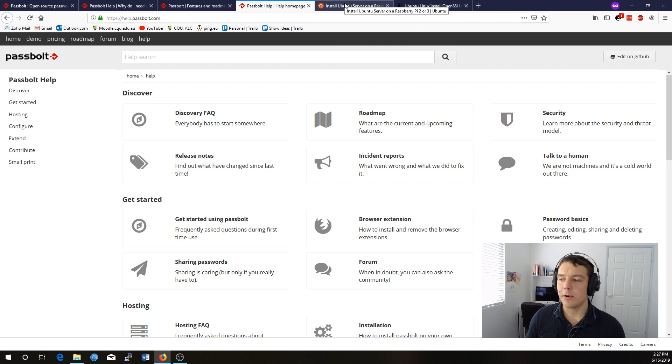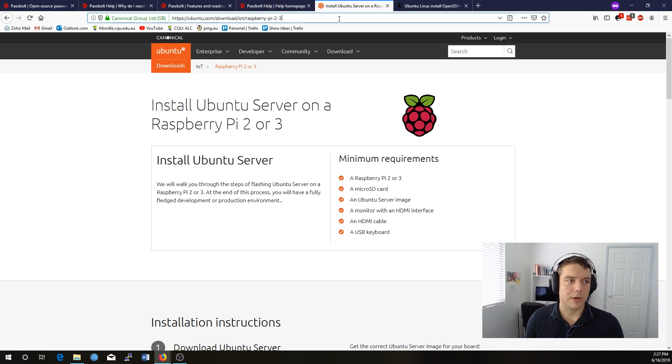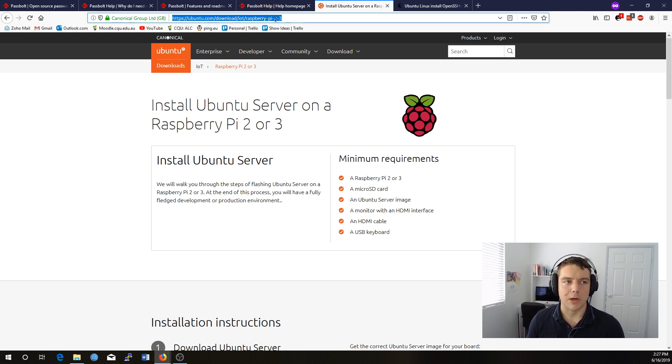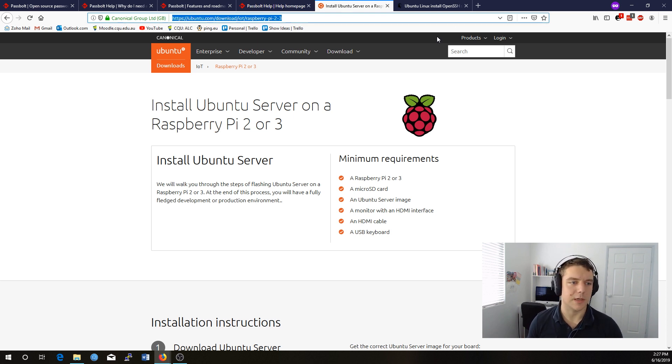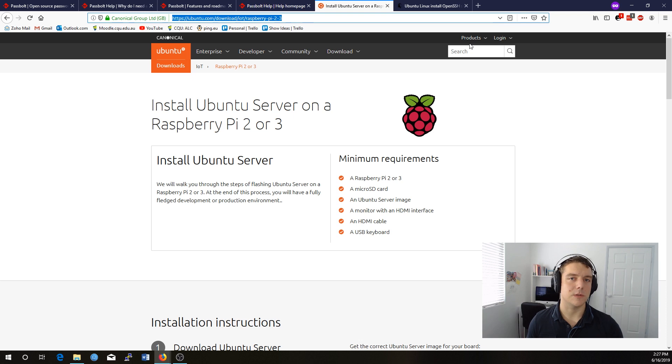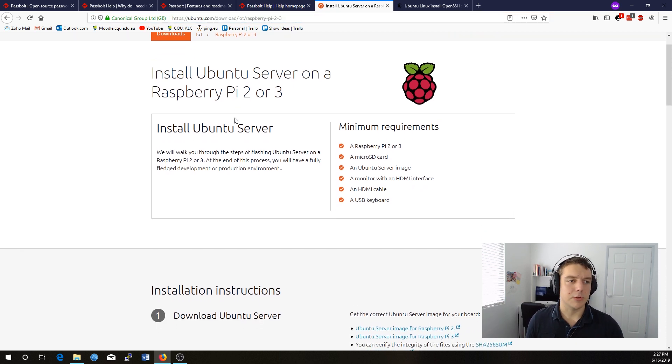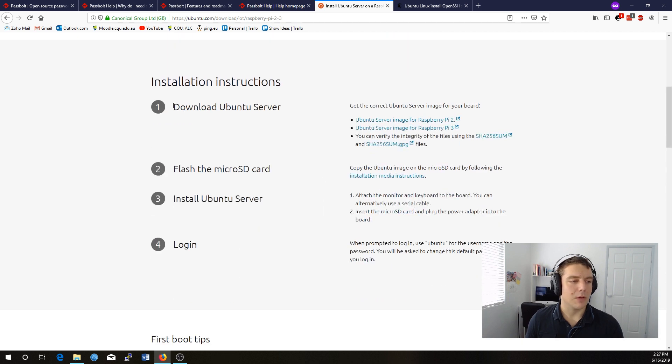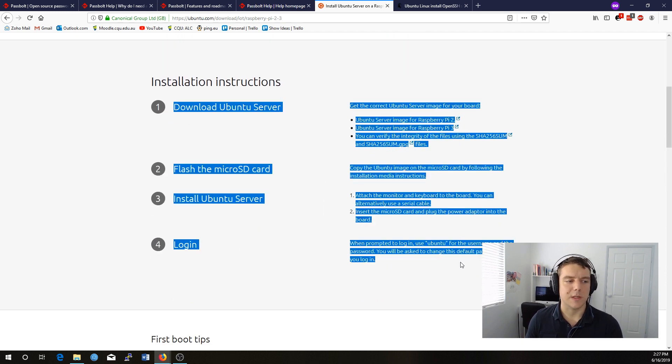So we're going to get started on installing Passbolt on your Raspberry Pi. You want to go to ubuntu.com, download iot raspberry-pi-2-3. The URL is in the address bar here. I'll put all the links I use in today's show in the notes for this video for your reference. So you want to download Raspberry Pi 2, and then you want to follow these instructions on installing that onto your SD card.